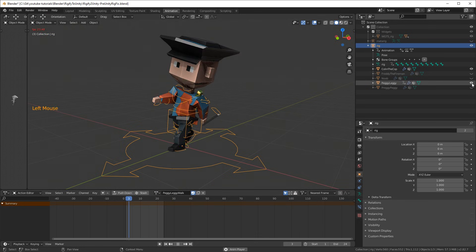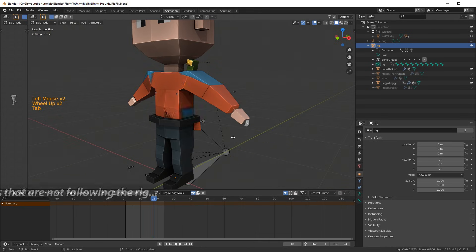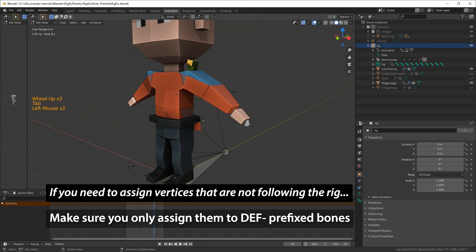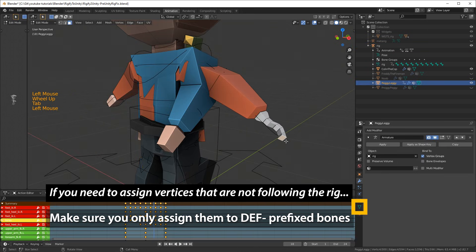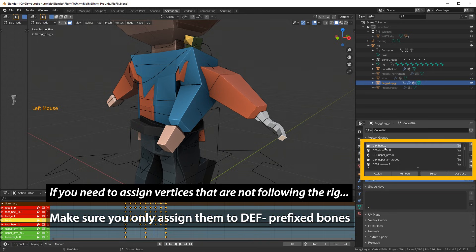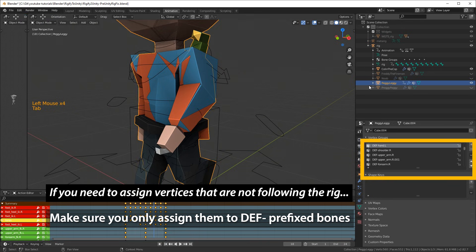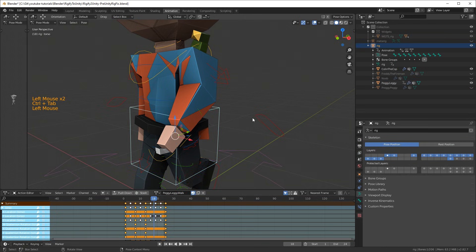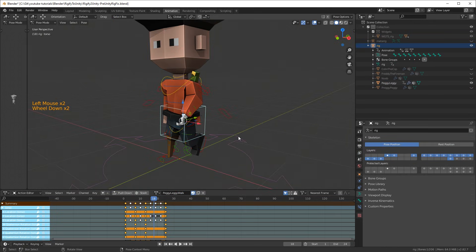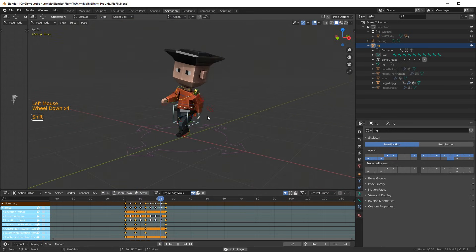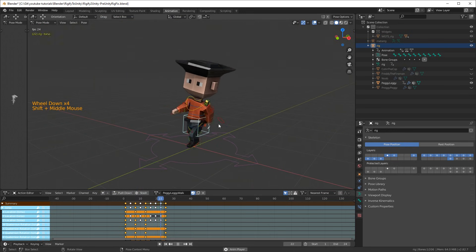Switching to another character, I can see that the Pirate has got a little bit of an issue. If you need to assign vertices that are not following the rig, make sure you assign them to bones with a DEF prefix, which stands for deform. Those are the ones that will be used in Unity to deform your character, so it's very important that you assign them to the DEF prefix bones. After assigning those to the left hand, it works pretty good.